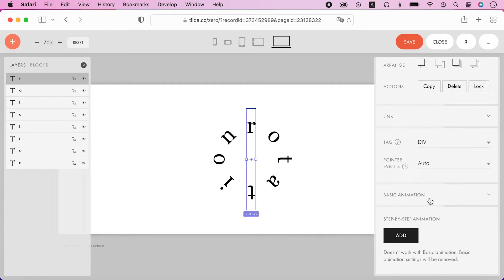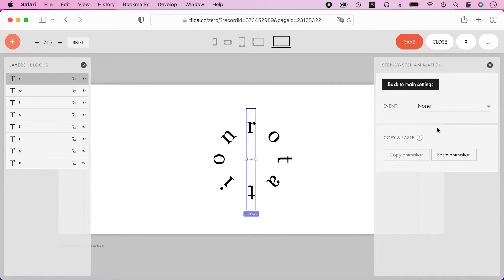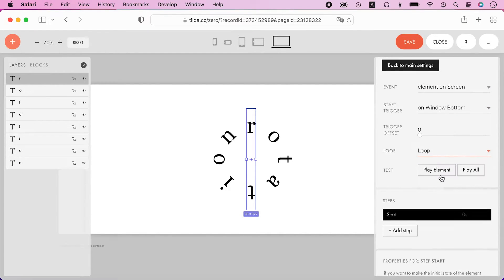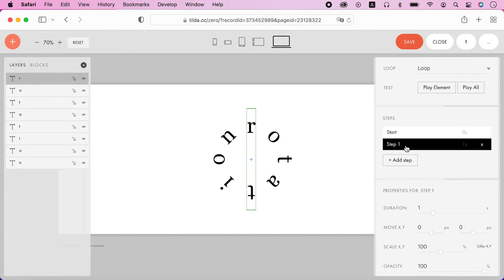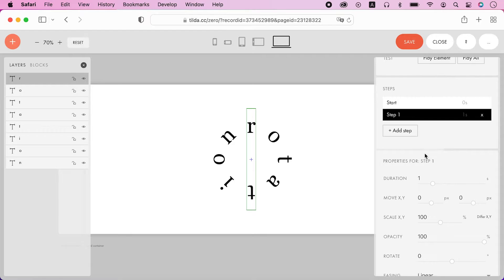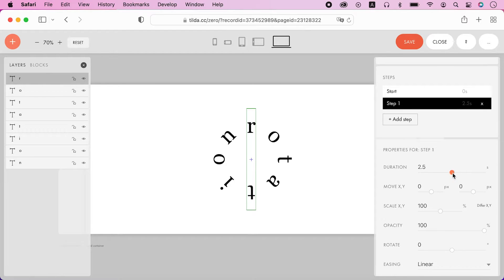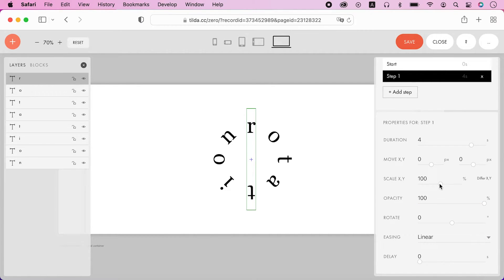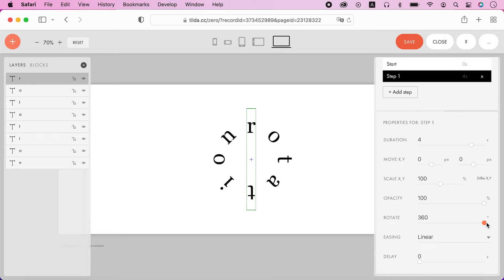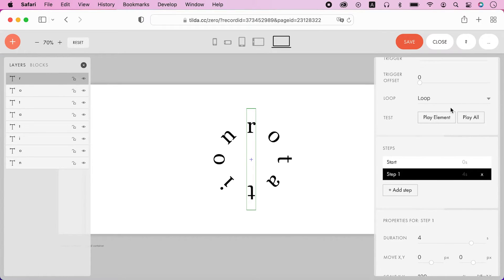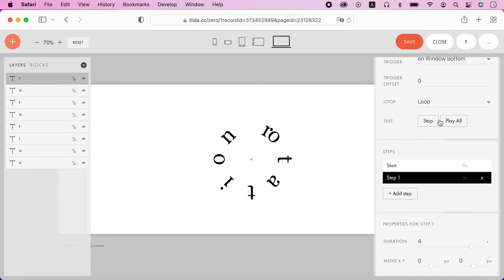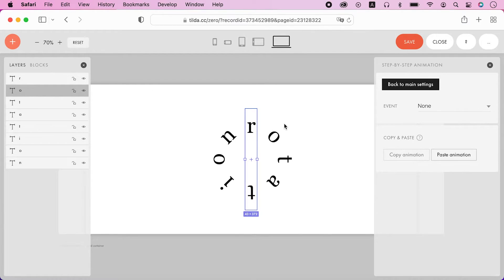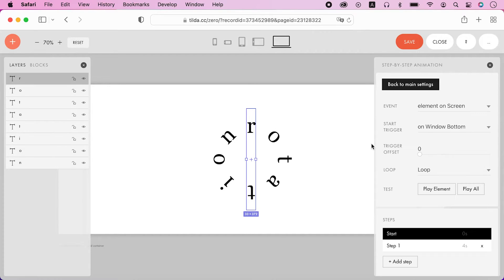It's time to animate the first letter. Enable loop. The letter will rotate once in four seconds. Let's copy and paste this animation to all other elements.